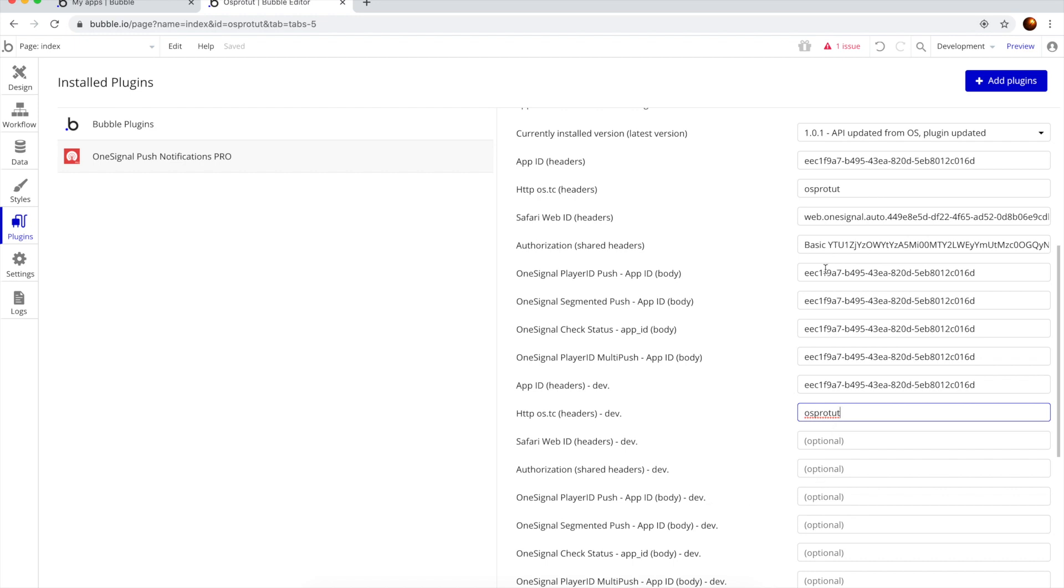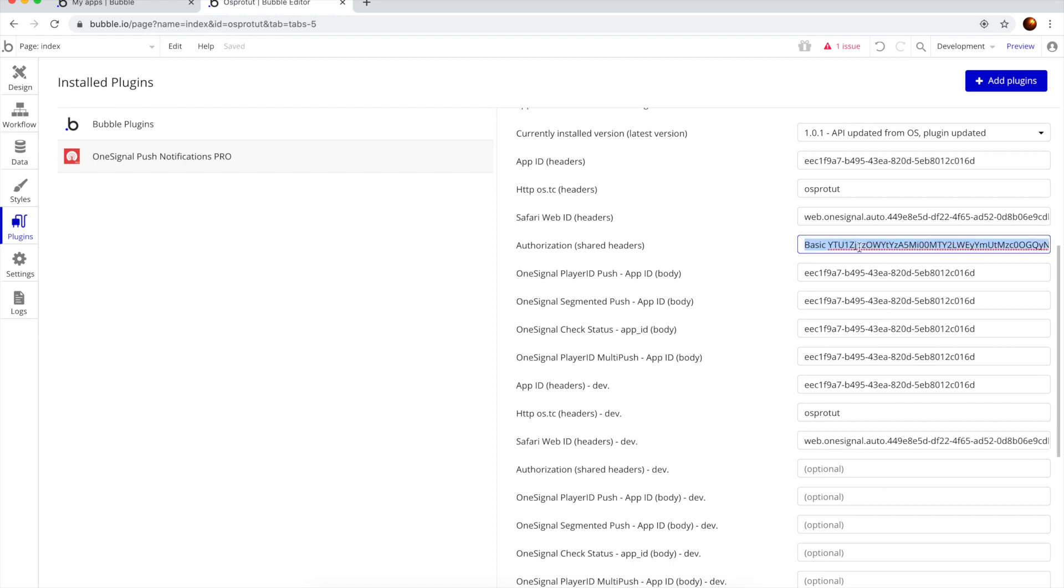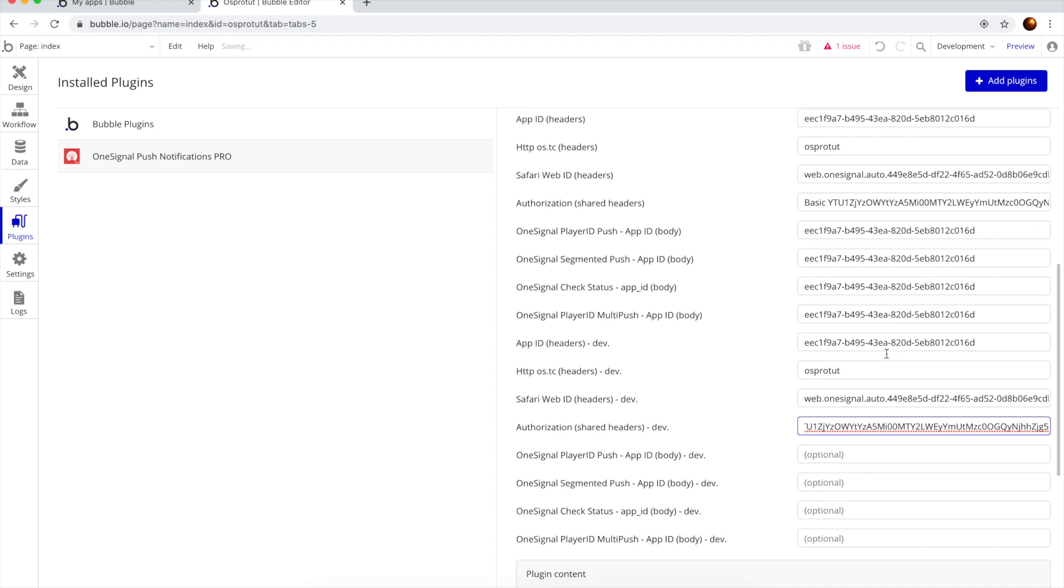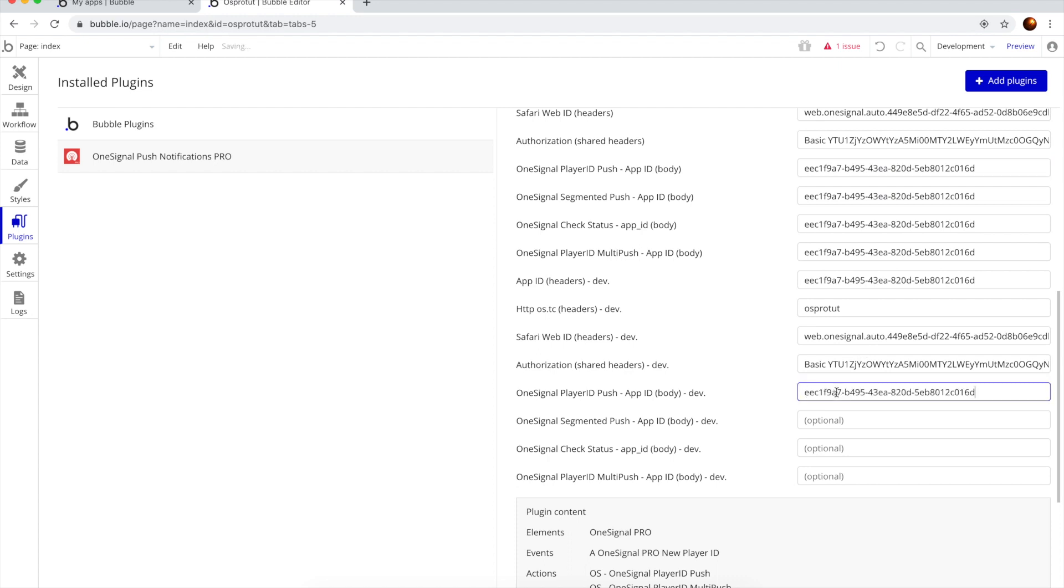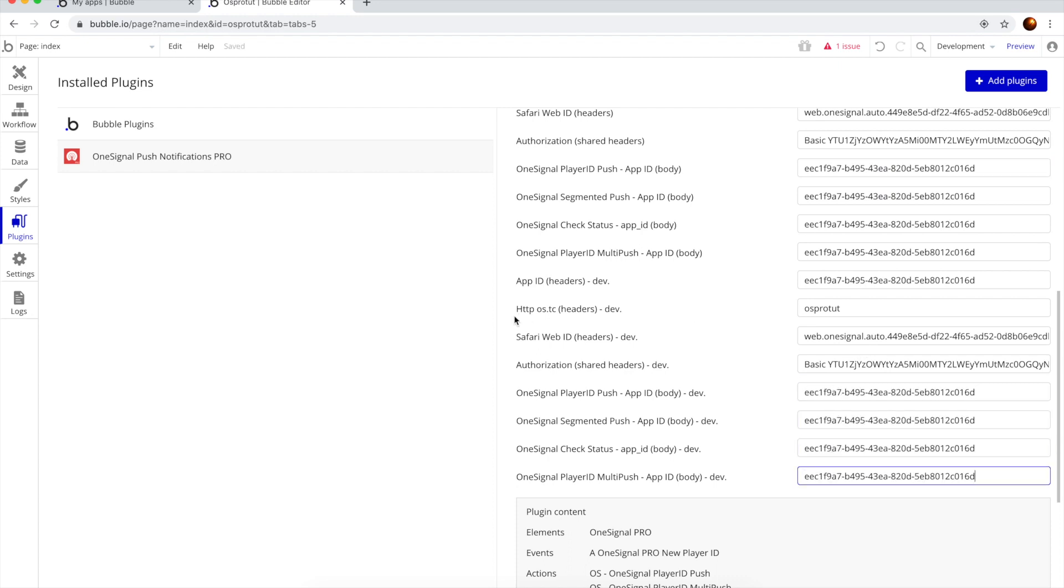Now it's easy because we can simply copy and paste it and that's it. Now we've configured OneSignal app and the plugin in Bubble.